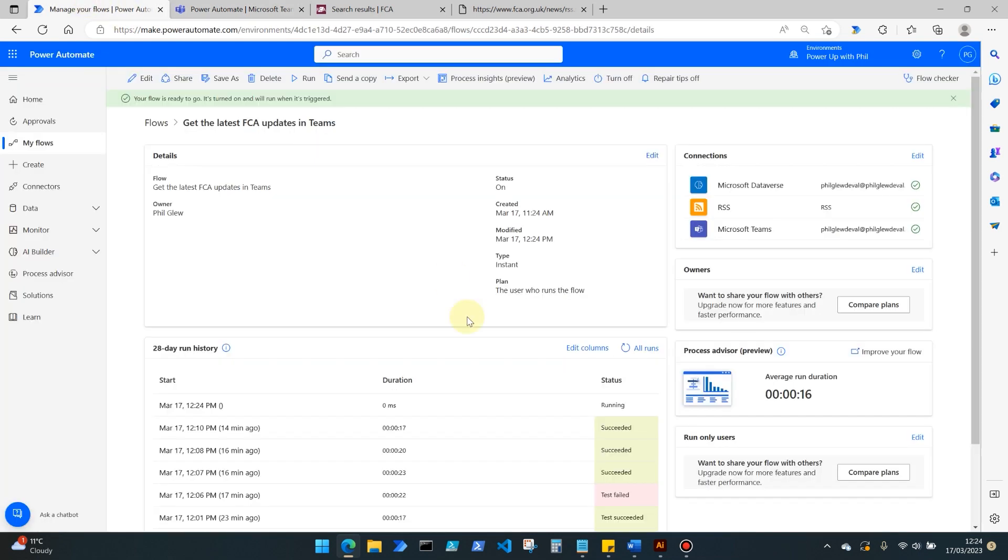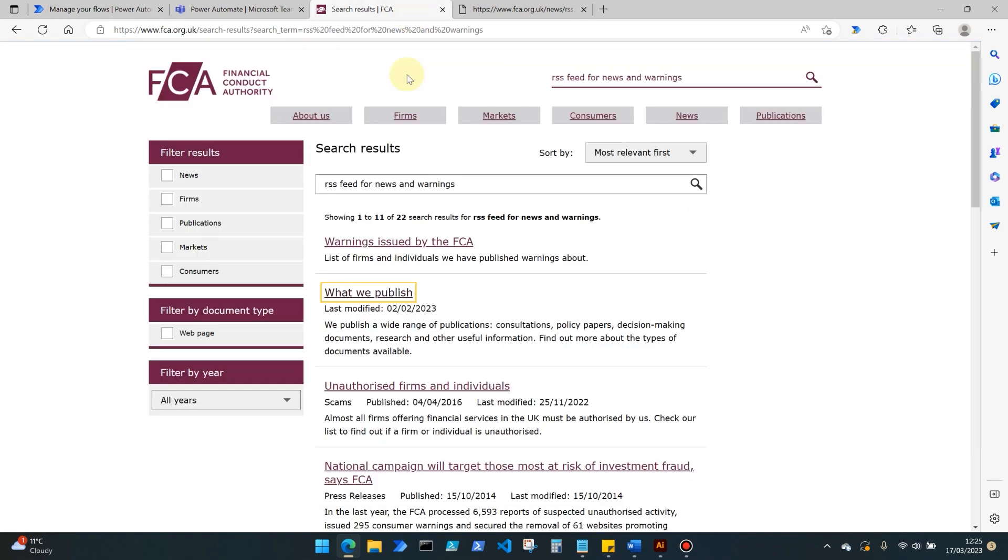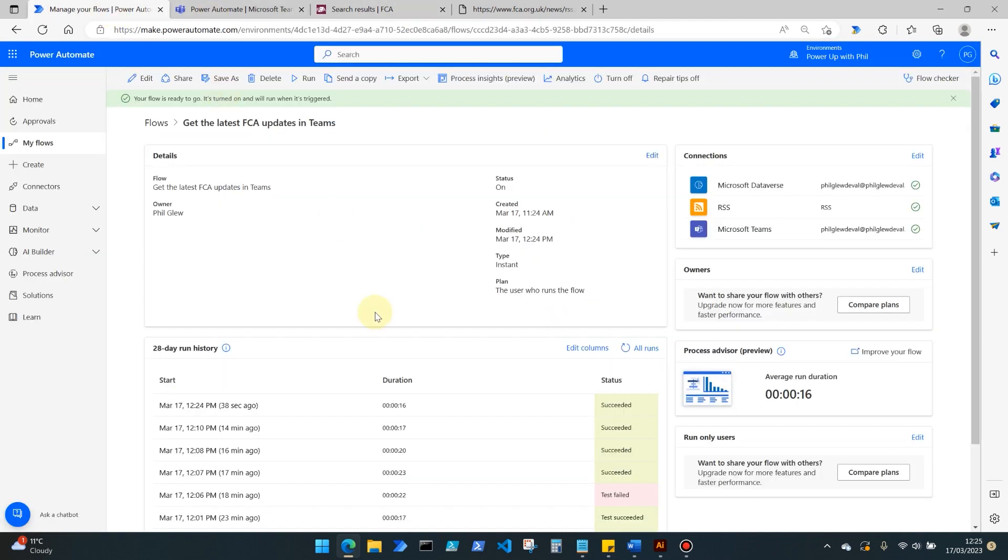So that's a very high level, very quick, very simple way of utilizing AI Builder, Microsoft Teams, and an RSS feed to keep you up to date and prevent you having to refresh the FCA website as just one example, to keep abreast of regulatory changes and horizon scanning. Similar exists for the Information Commissioner's Office, another key UK regulator for data protection, and also the Prudential Regulation Authority as well, plus other RSS feeds and API integrations that we can utilize to keep ahead of the game. Thanks very much for watching.